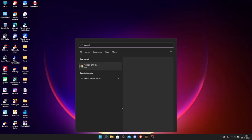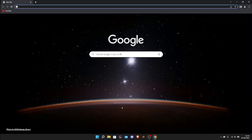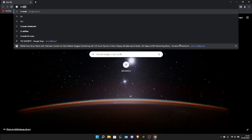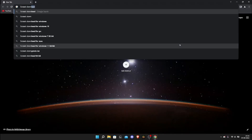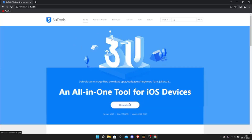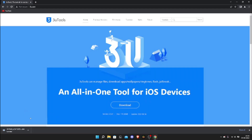The first step is to go to the link I give you in the description. Go to 3uTools and download it — just click on the first link in my description and click download. You'll get the file.